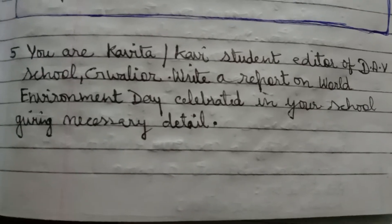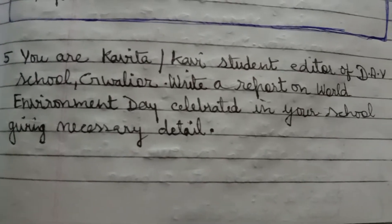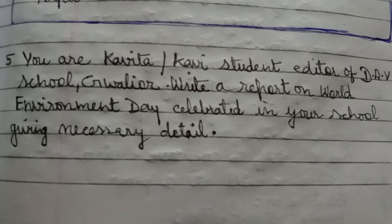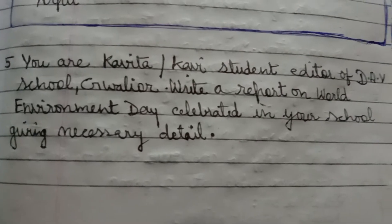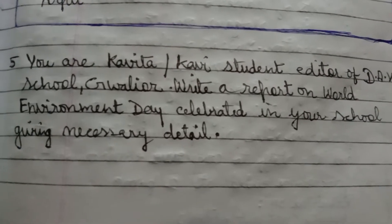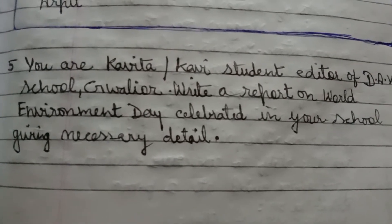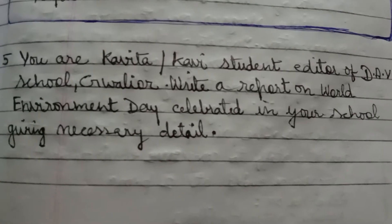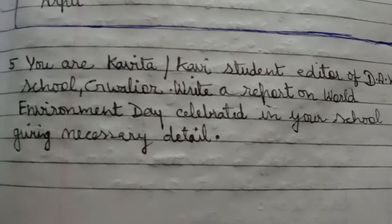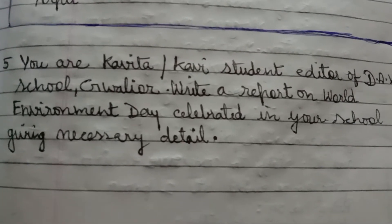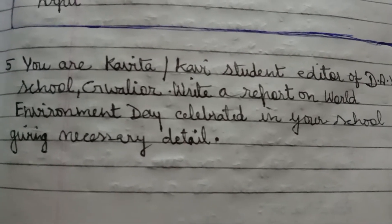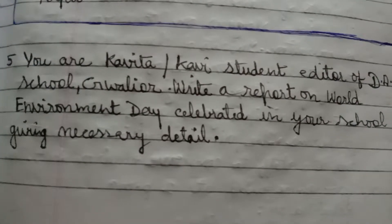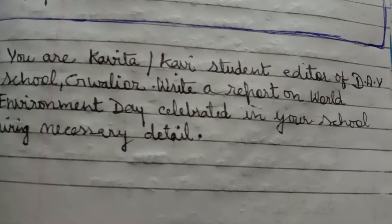Hello students. In this we will do one more report on World Environment Day celebration. You are Kavita, student editor of DAV School Gwalior, and your school has recently celebrated World Environment Day — you have to write a report on that.